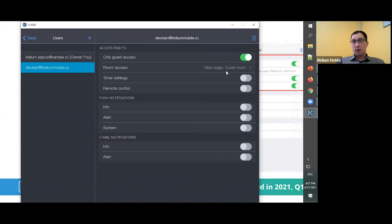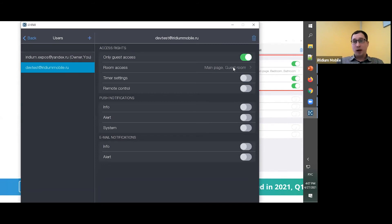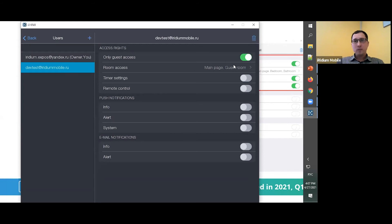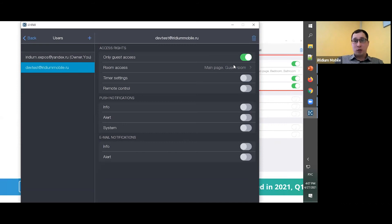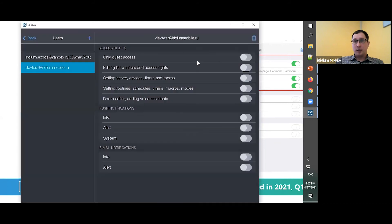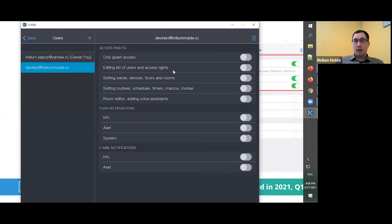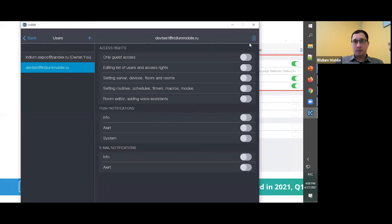You can add some access for timer settings or for remote control. You can add some push notification, etc. But by default you can use it like this. It means in this mode this user will use it only for this guest room, and that's all. It's a very simple way to use it for guests or for staff or for your child. But of course you can add it like an ordinary user with some rules, with access rights, with setting server, etc. All of this is possible.